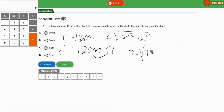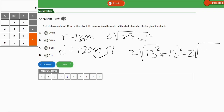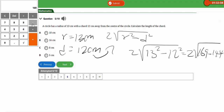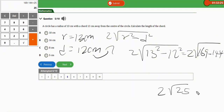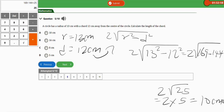Plugging in the values: 2√(13² − 12²) = 2√(169 − 144). Using the calculator, 169 minus 144 equals 25, so we have 2√25. The square root of 25 is 5, giving us 2 × 5 = 10 cm. The correct option is A.